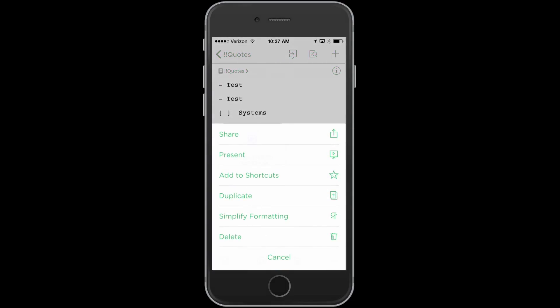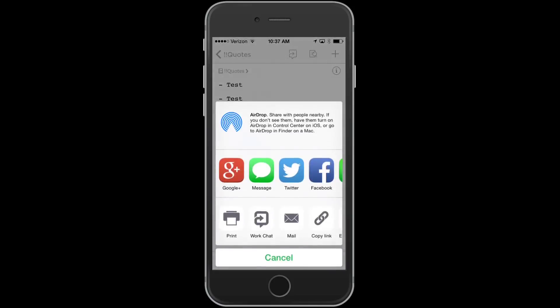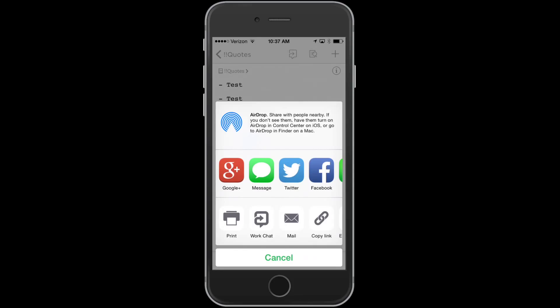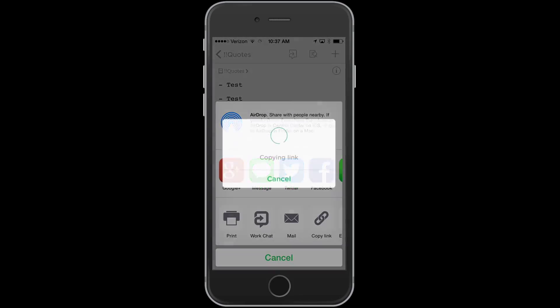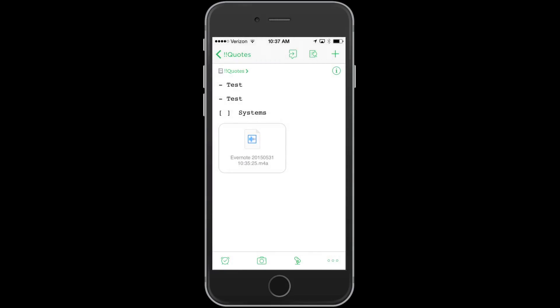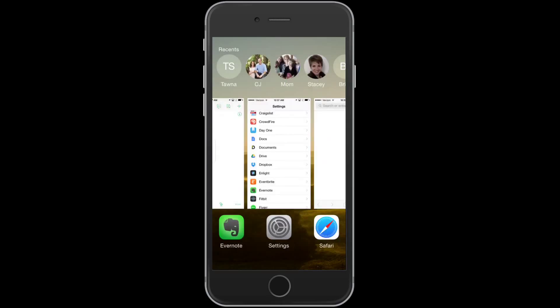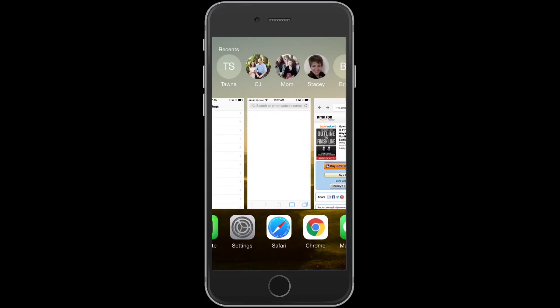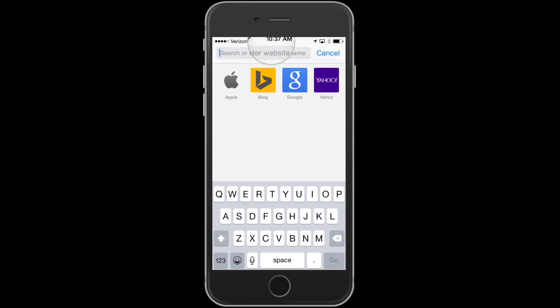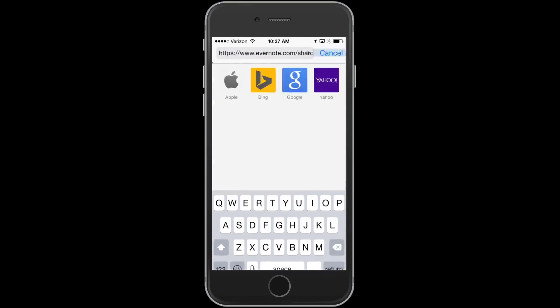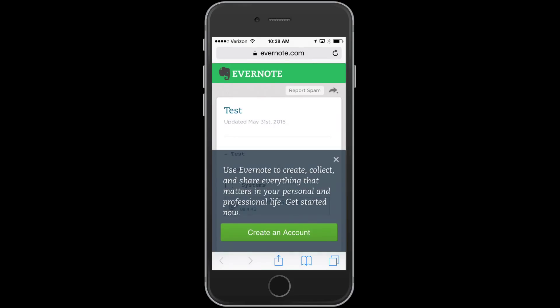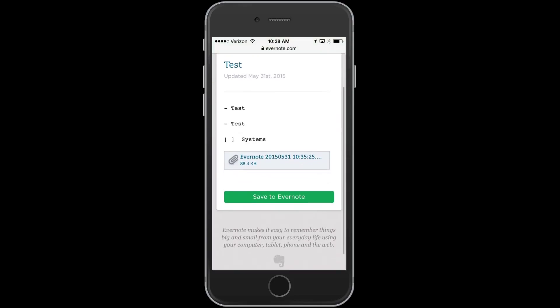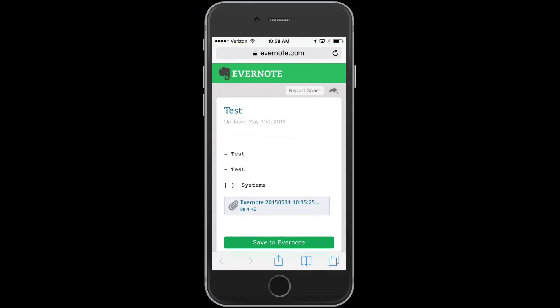The cool thing with Evernote is you can also share a note privately or publicly. You can just click share. And what you can do is say copy link. And it will allow you to make a public link or a private link. So let's say you wanted to create a public link that you could then share online. Well, then you can just get that link. And what it will do is it will create a page. And you can see here is my test note.